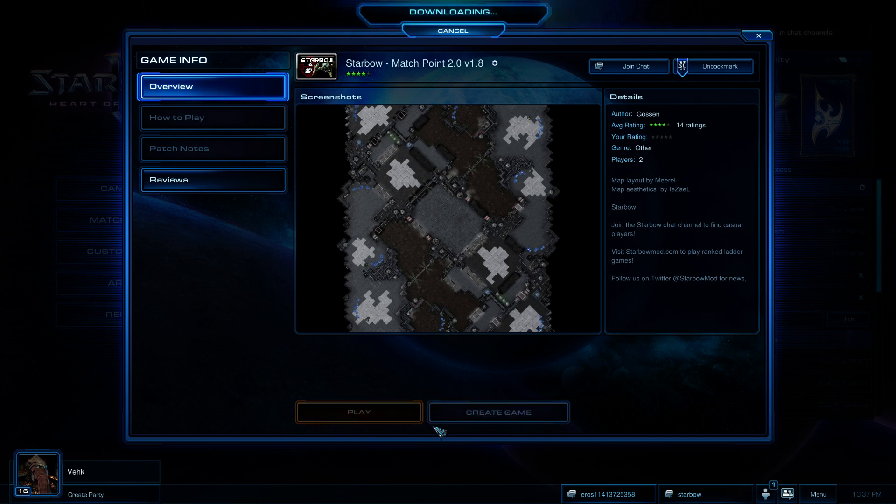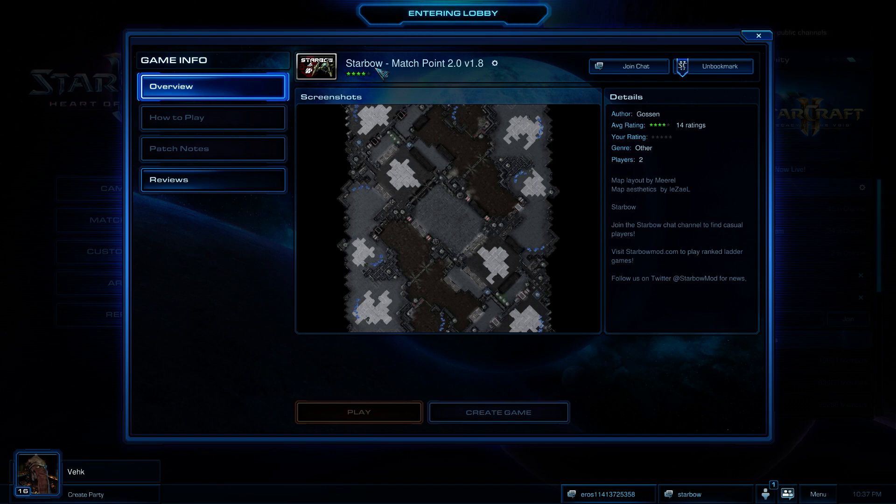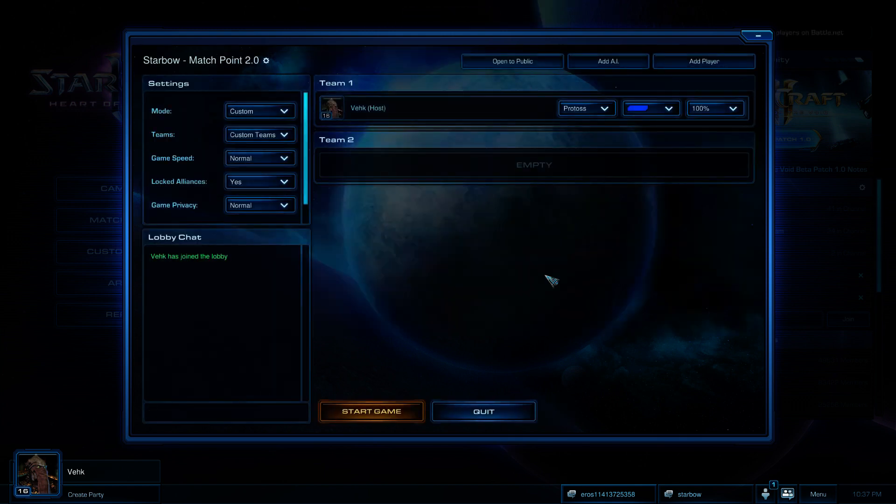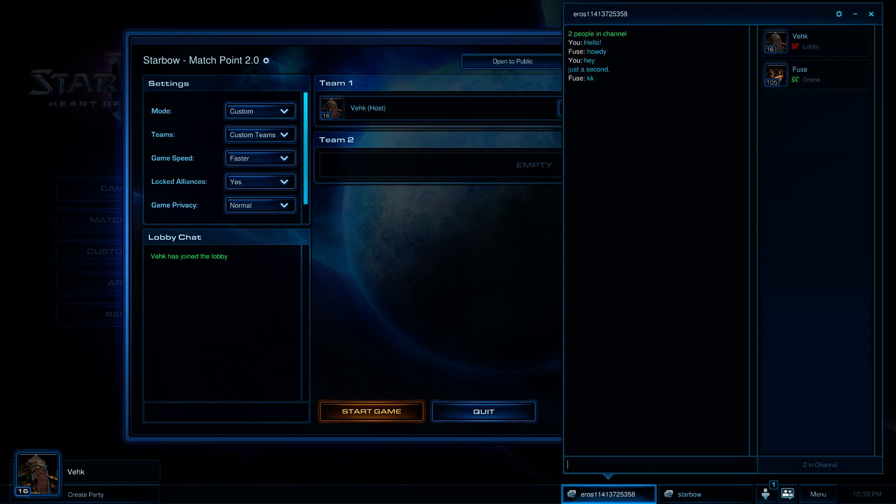Okay, Starbow Match Point 2.0. Go ahead and hit create game. The other way to do that is actually just go over to the arcade and search for the name. And that will work as well. I recommend bookmarking all the Starbow maps in the arcade. That's the way that I generally do it. Now importantly, if you use the link from Eros to create the lobby, the game speed will be set to normal. You need to make sure that you change that to faster before you invite your opponent. That's pretty important.